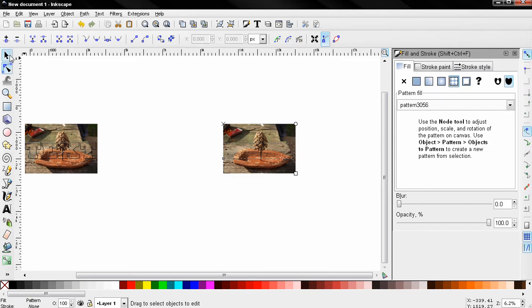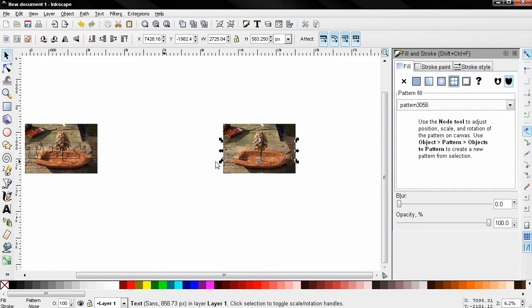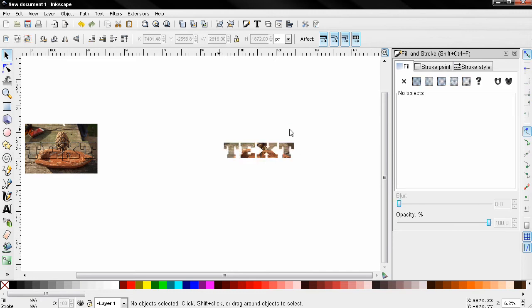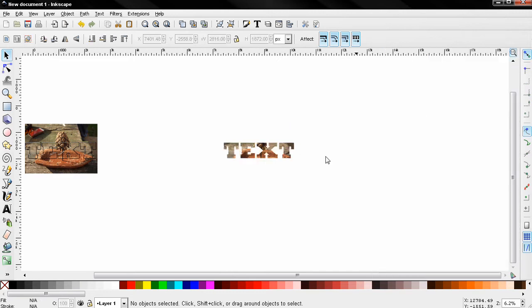Now let's grab the selecting transform tool and adjust the blur to 0.6. I'm going to select the photograph and delete it.